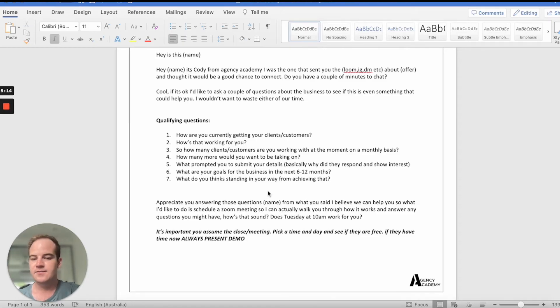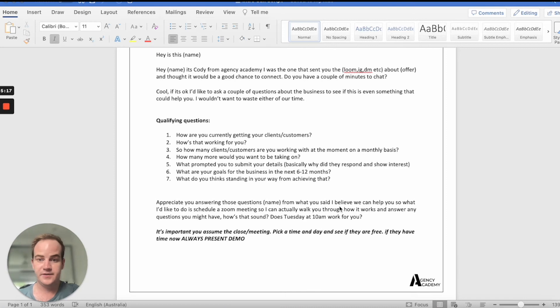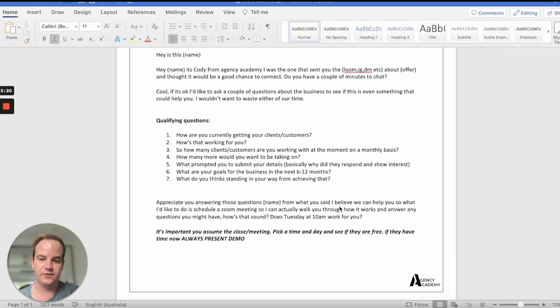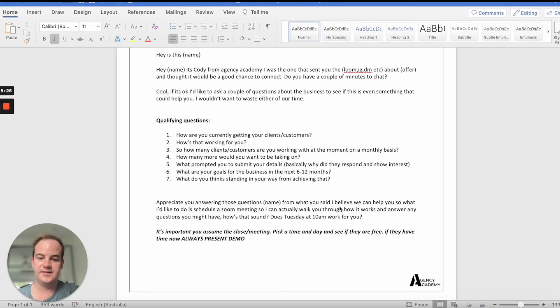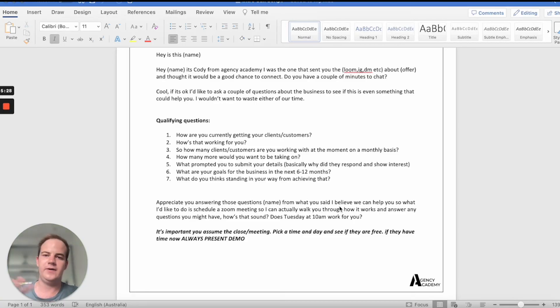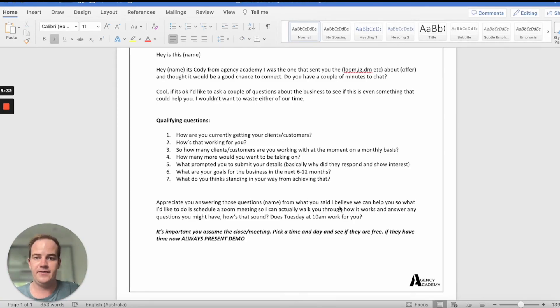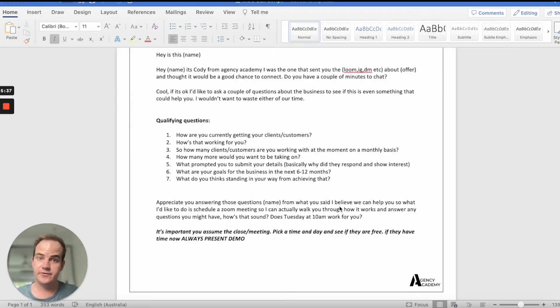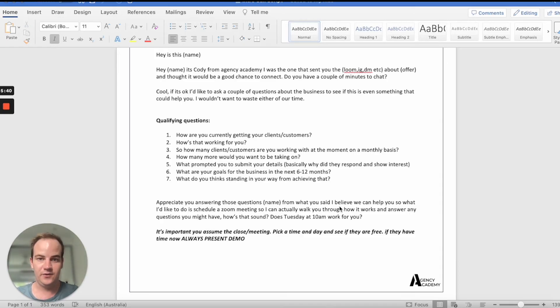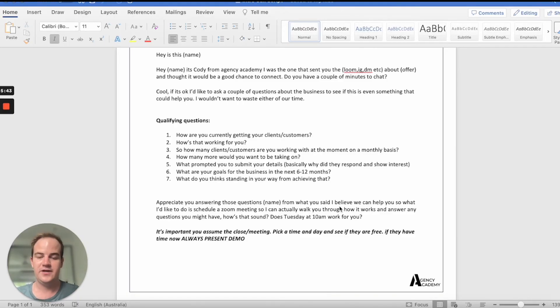It's important you assume the time and day, because you want to set this meeting on this call. You want to pick a date, and you don't want to be like, oh, so when works for you? Because then that opens them up to being like, oh, I've got to go away and check my calendar, or I need to talk to my secretary Mary. You don't want that. Assume the close. And by close, I don't mean the deal. I mean the second call. I mean the actual sales call itself. Assume the close. It's really, really important.